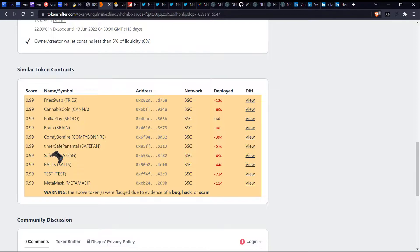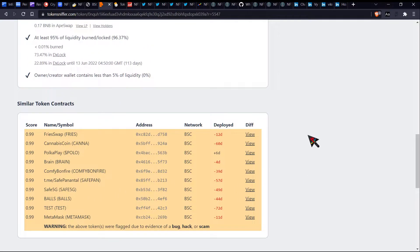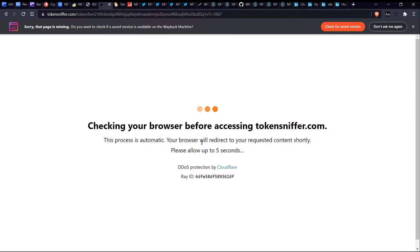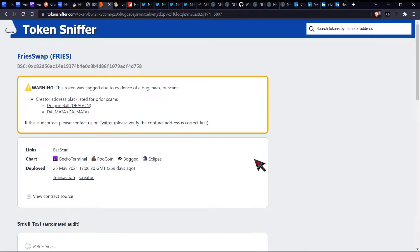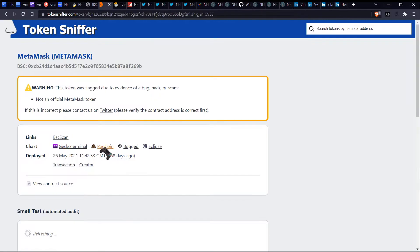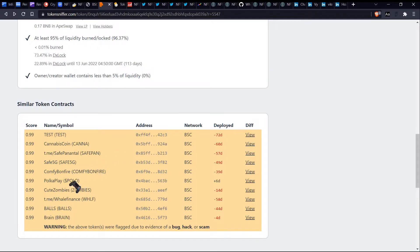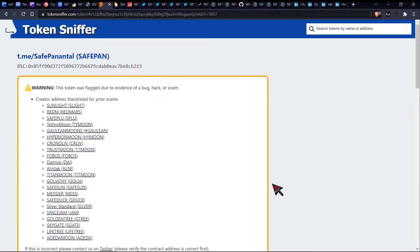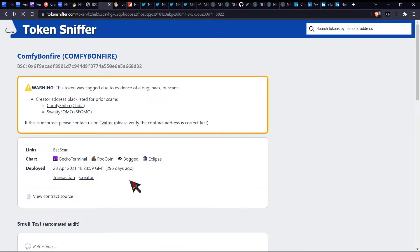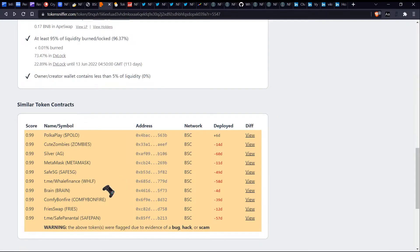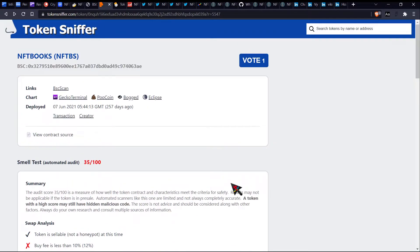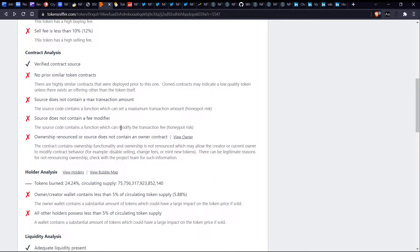These are pretty much all of these similar token contracts to this one which have been related in the past and have a look at all of these. All of these in some way or another have been flagged due to some level of bug, hack or scam. So that sort of makes it a little bit concerning from my opinion. So this one, for instance, was blacklisted for prior scams. MetaMask, which is interesting, not an official MetaMask token. So that one was also another prior scam. T.me, geez louise, blacklisted for other prior scams. So as you can see, there's just been kind of like one after the other, various sort of things. Sweaty FOMO. That's hilarious.